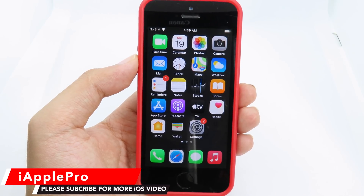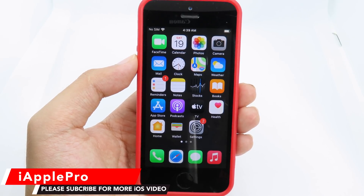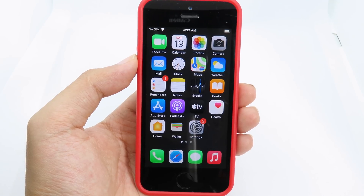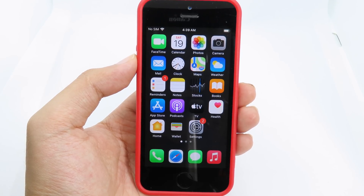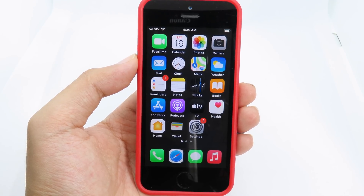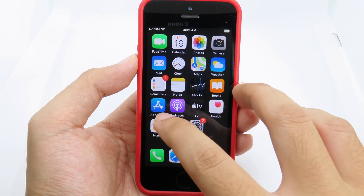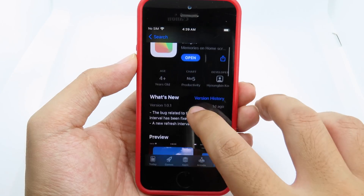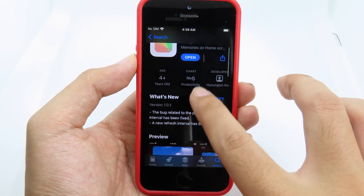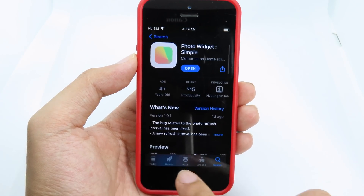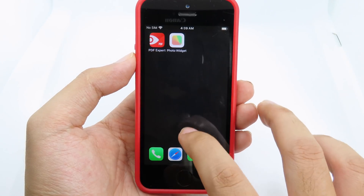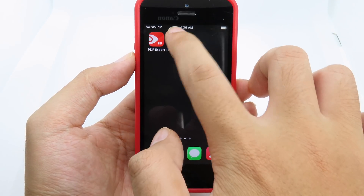We are all excited about iOS 14, and in this one I would like to tell you how you can add a custom photo into your iOS 14 widgets. It is very simple — you can just go to the App Store and download Photo Widgets. It is completely free, and after you have already downloaded it, you can go to the application.